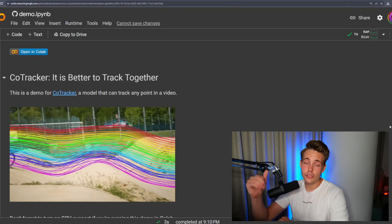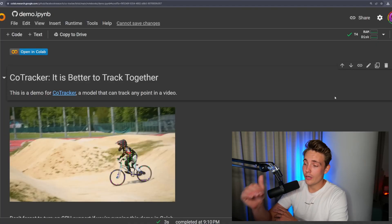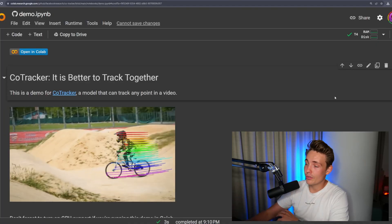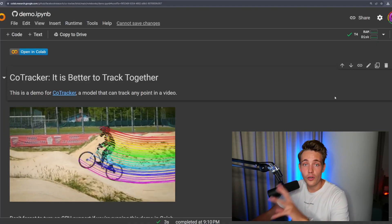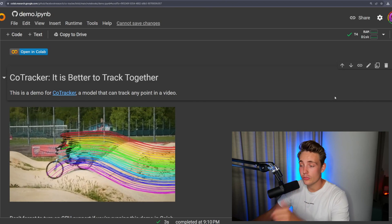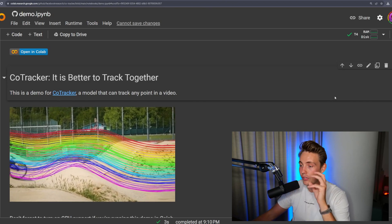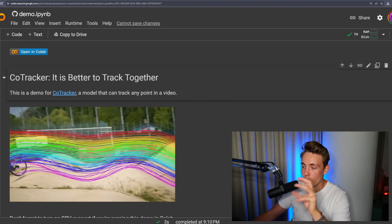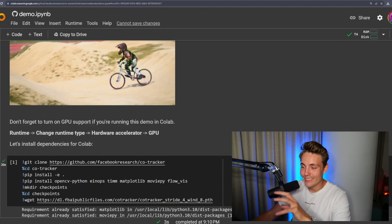Let's now jump straight into this Google Colab notebook. Again, this is what we went over in the previous video, so definitely check that out if you want to go over all the details. In this video we're going to do dense tracking, which is basically tracking back and forth in our video.